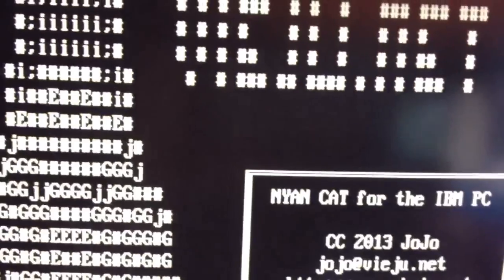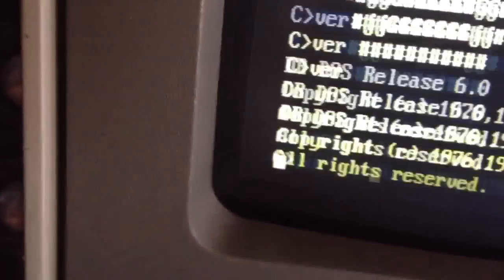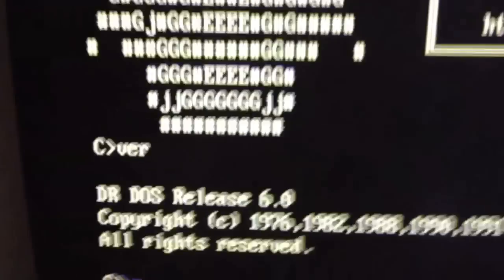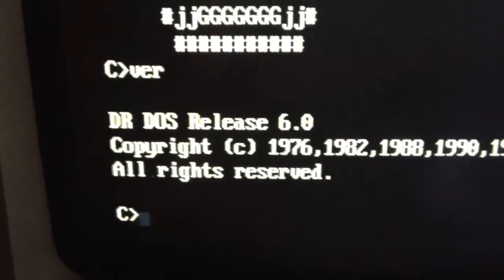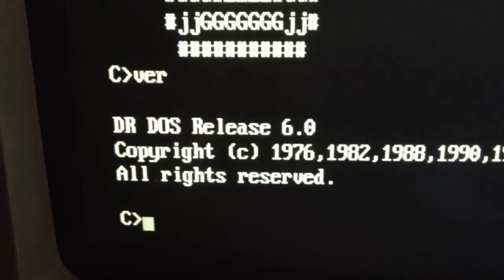And in case anyone's interested, I don't use MS-DOS anymore. I kind of gave up with it.